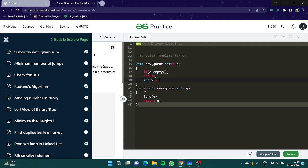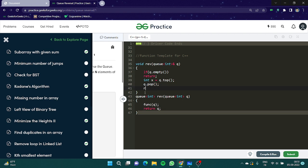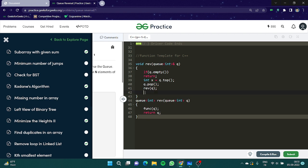I'm going to pop it. I'm going to call the reverse for the queue for the remaining part and I simply add the element in the end. That sounds right.